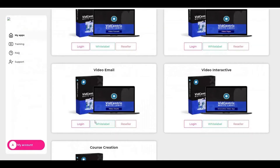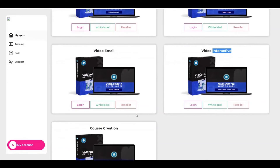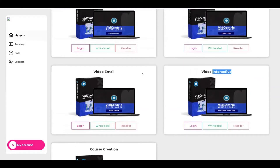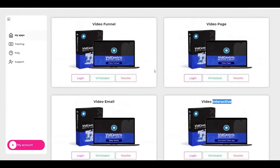Let's get back to our beautiful dashboard. You also have video emails, video interactive, and course creation. These are five products with the reseller option. You have the white label and the freedom to change the name, the logo, and everything you want. I hope this demo was useful for you — try our product.